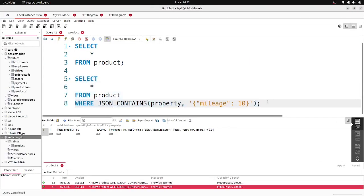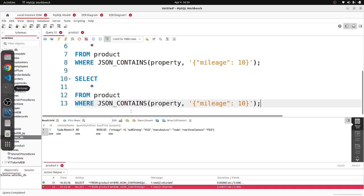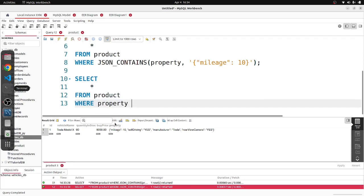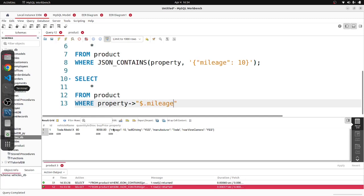Another syntax for doing the same thing: instead of JSON_CONTAINS, you can use the arrow operator. You write the column name — 'property' — then a minus sign and greater-than sign (->), and then a string starting with a dollar sign, a dot, and then the key name. So: property -> '$.mileage' = 30. The dollar sign is compulsory, followed by dot and then the key you want.